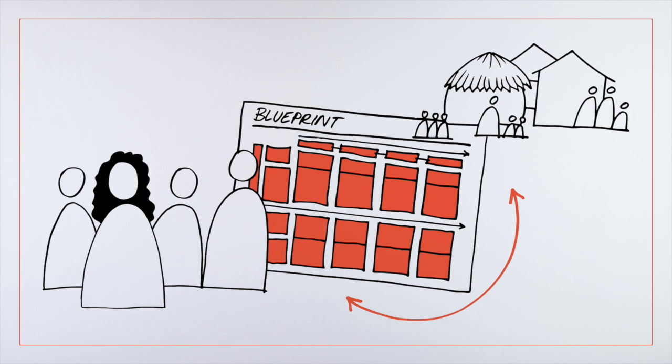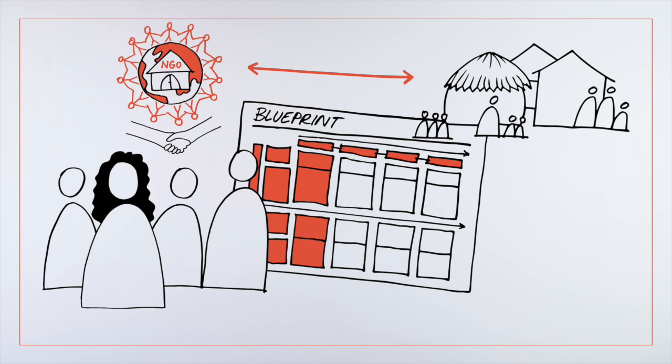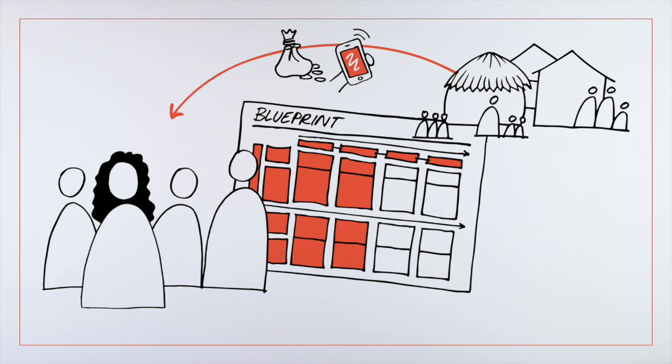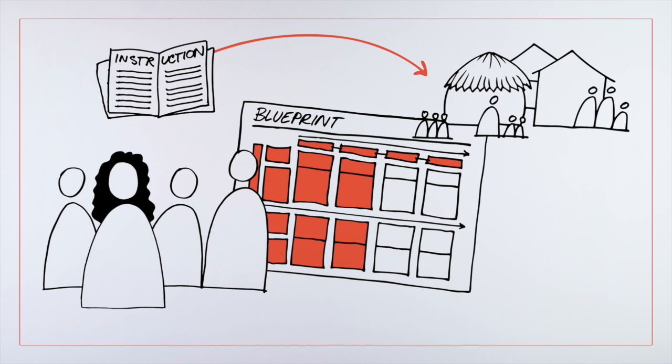They realize it would be more effective to partner with local NGOs to engage new users. They want to explore mobile payments, and they are aware that the instruction manual would be easier to understand if they use pictures.